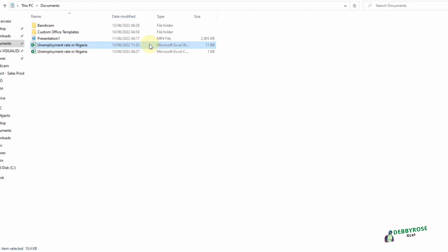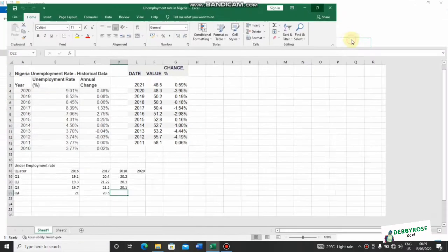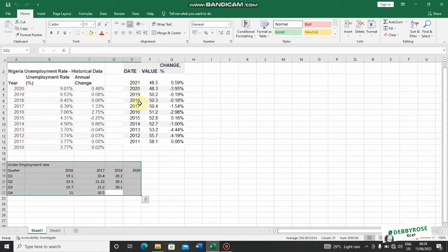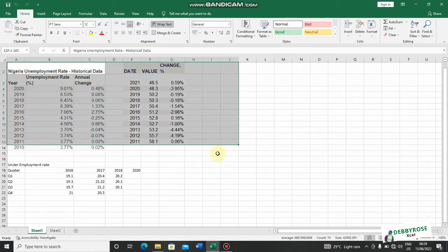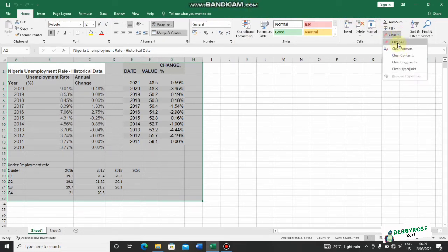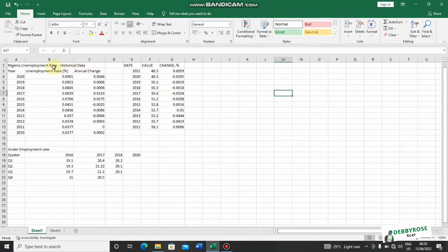I have a file I would like to open — it's unemployment rate in Nigeria — so I'll just double click and the file will open directly using Excel. I got it from online and it has a format I would like to clear. I'll use Ctrl+A to select all the data, go to my Home tab, click on Clear, then the drop-down arrow, and choose Clear Formats to remove all formatting the data came with.